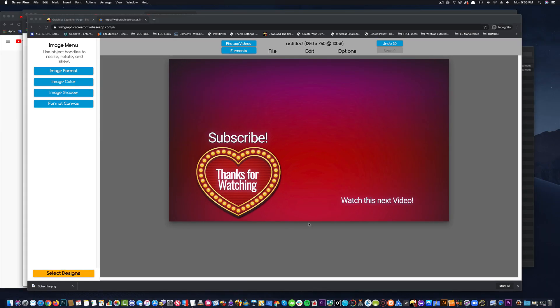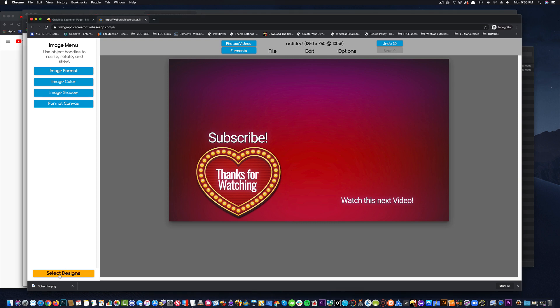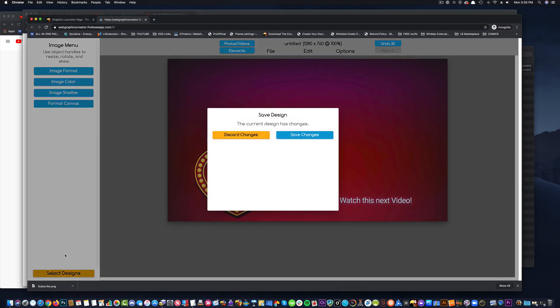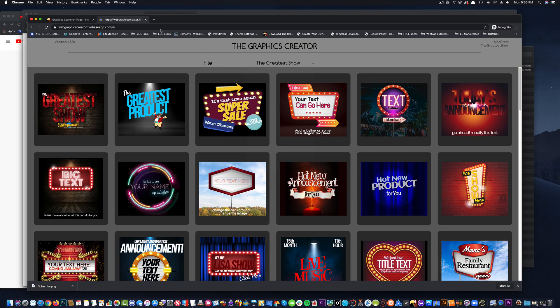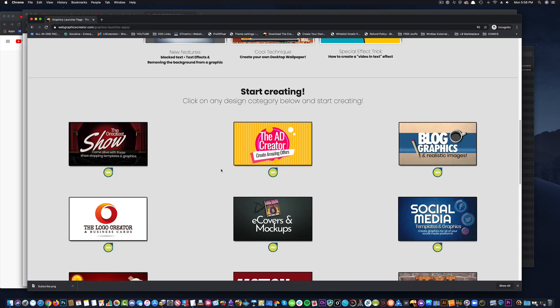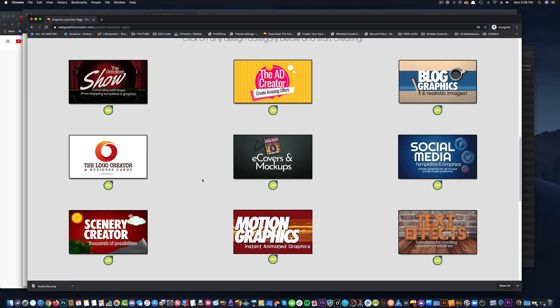Now with the graphics creator, you can do a whole bunch. Let's go back to select a design. Let's not save this for now, because it was kind of messed up. Okay, let's just close this tab and we'll pick another template set.